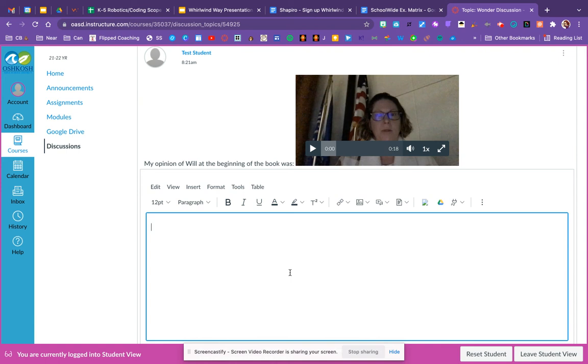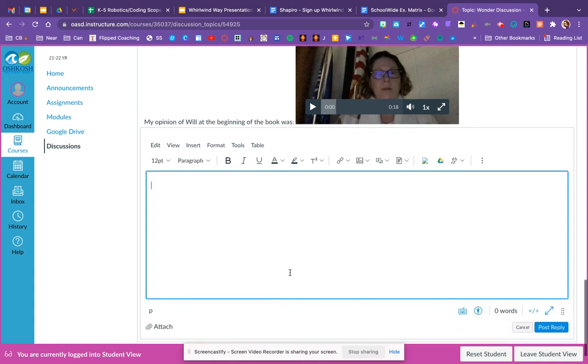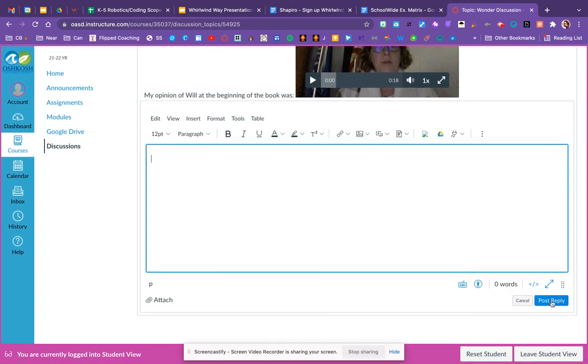Remember, be polite, give specific evidence, and remember your audience are the people that are behind the computer. So use kind words and think before you click post. That's all fifth graders. Bye.